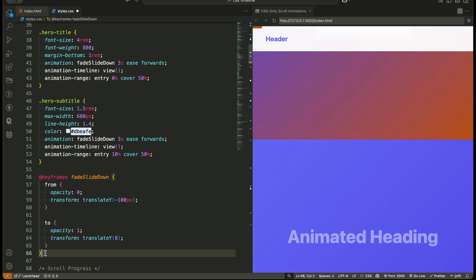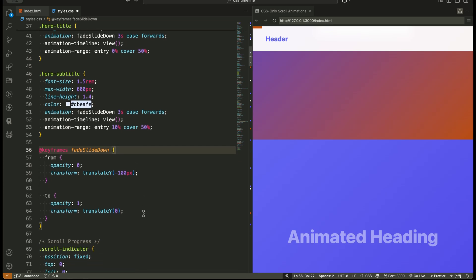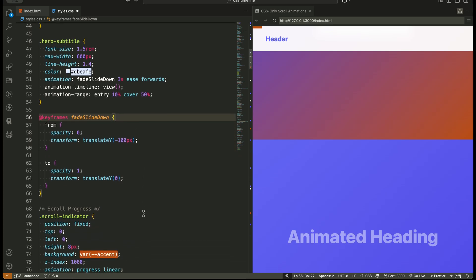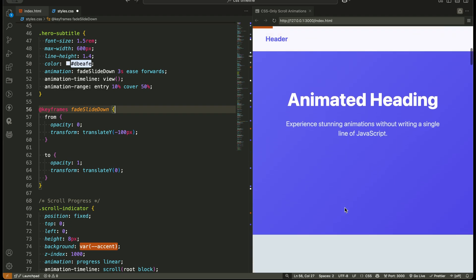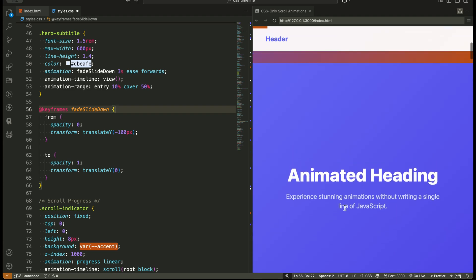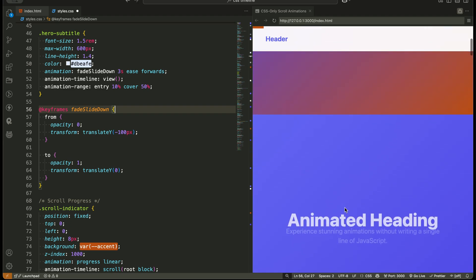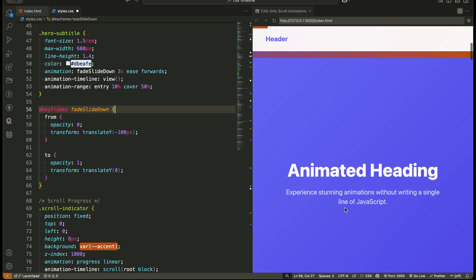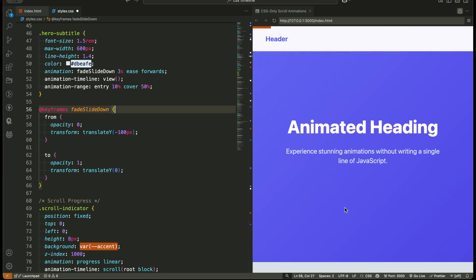Then, we define the keyframes using keyframes fade slide down, where the element starts invisible and shifted upwards by 100 pixels and gradually fades and slides into its original position. This way, as you scroll, the browser automatically calculates the progress and animates the element based on how much it's visible.